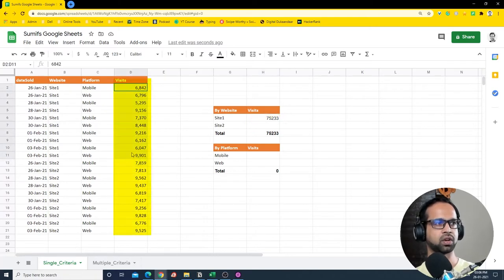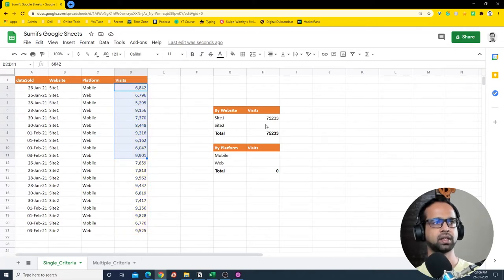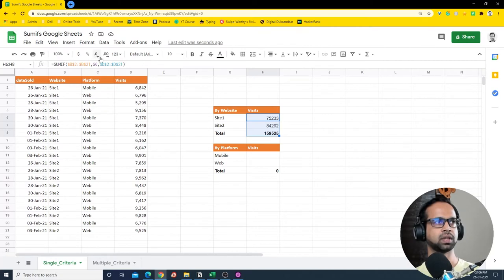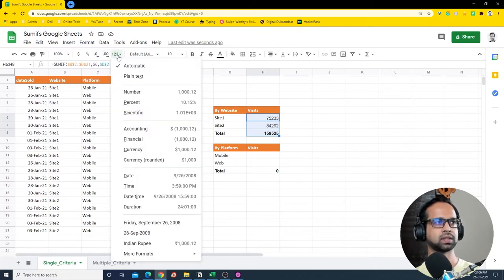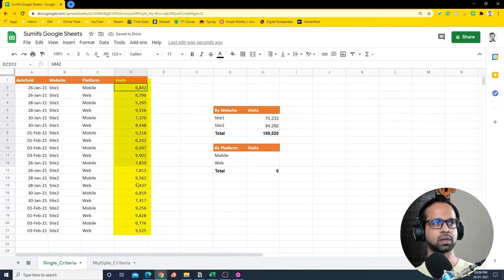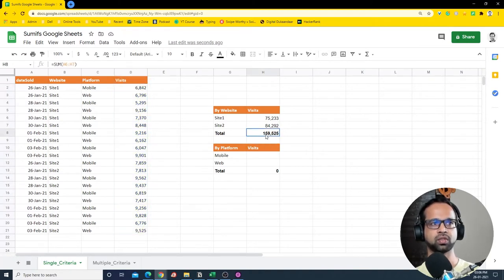After closing the bracket I get 75,233, which is the sum of all the matching values. If I copy this formula down I get all the visits, and after applying a number format with no decimals, it looks clean. Summing all of these gives 159,525, which matches the total we have.